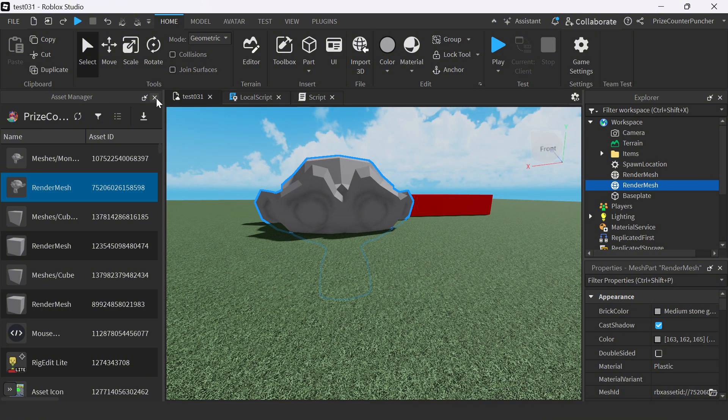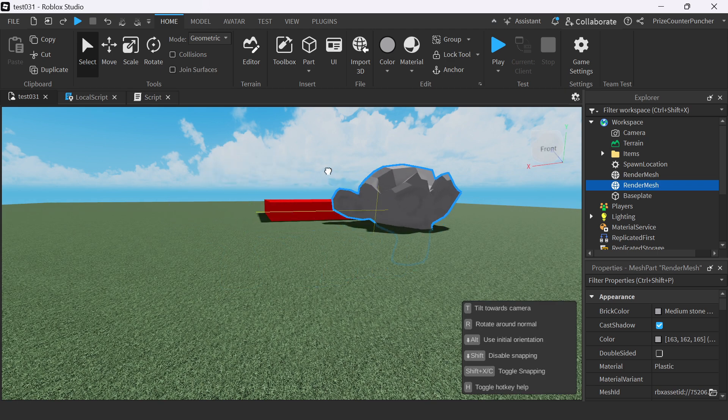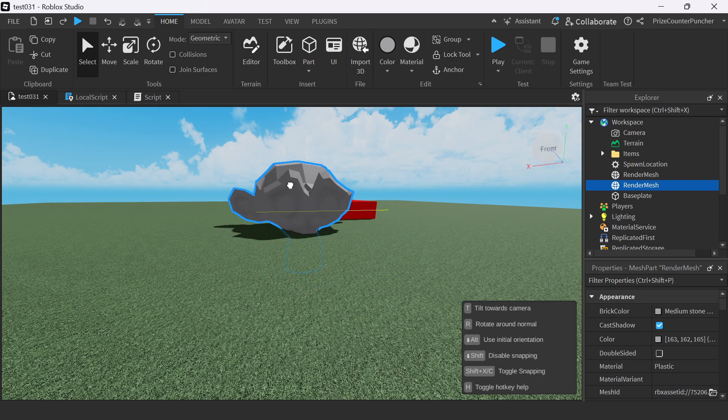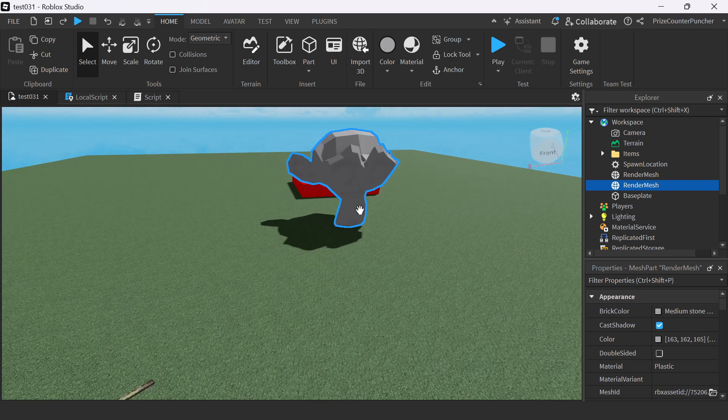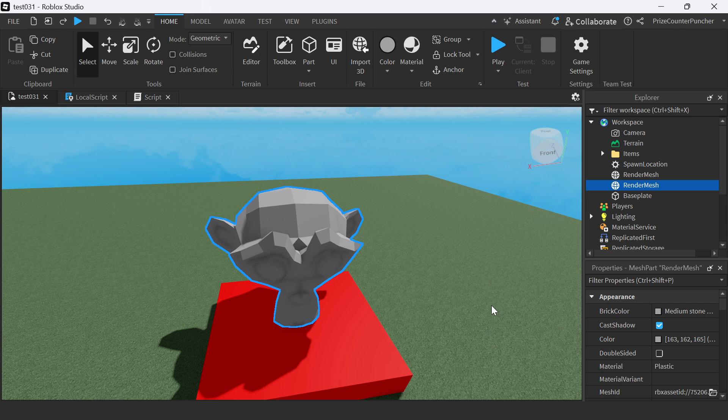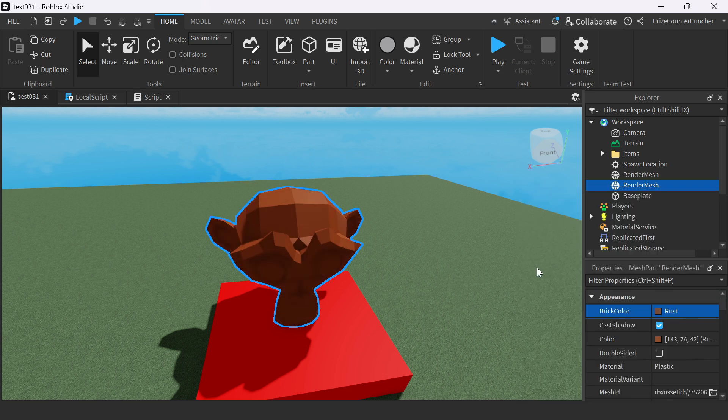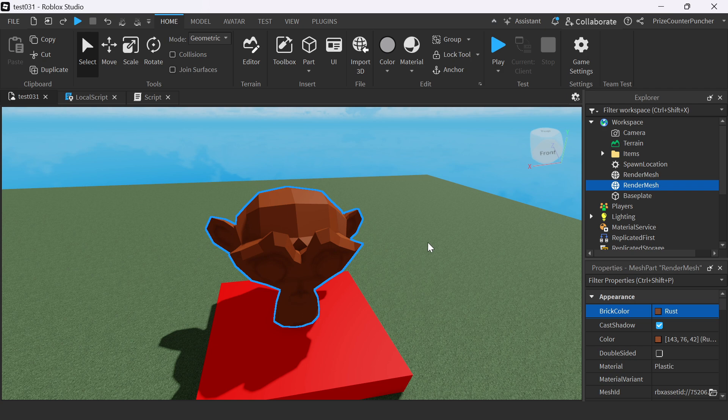I can now close my asset manager, place the object any way I want. I can make changes to the object. For example, I'm going to change the color. And let's make sure it's anchored.